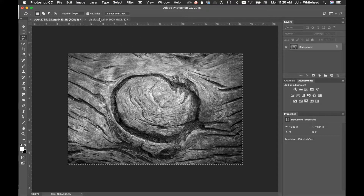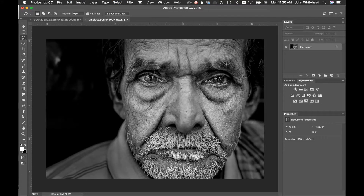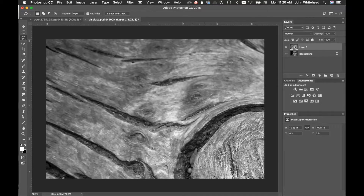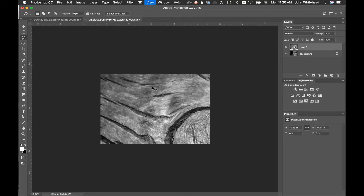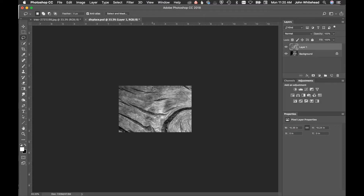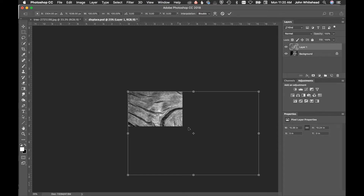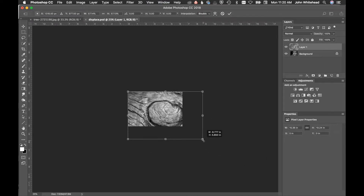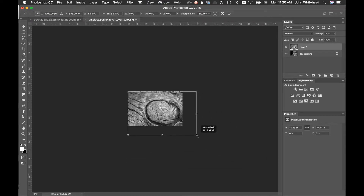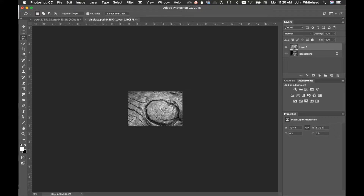I'm going to copy this texture with Command A, Command C, then paste it with Command V. This is much larger than my image, so I'll hit Command T for transform, zoom out, and scale it down to about the right size.